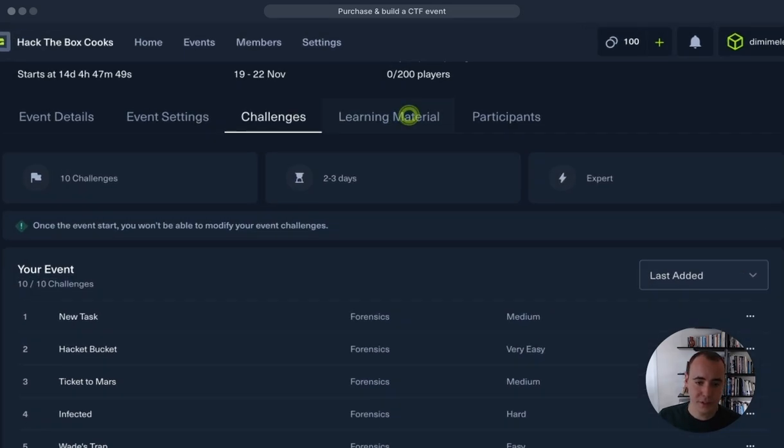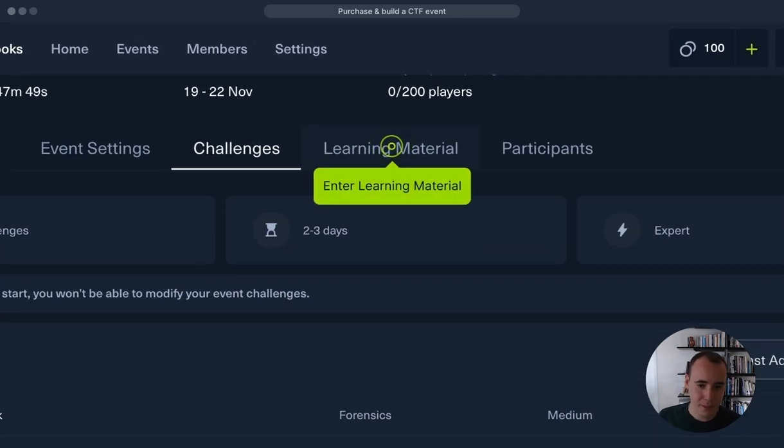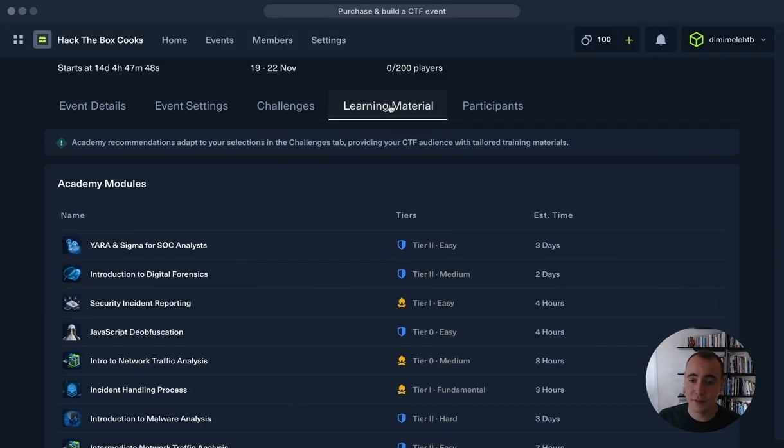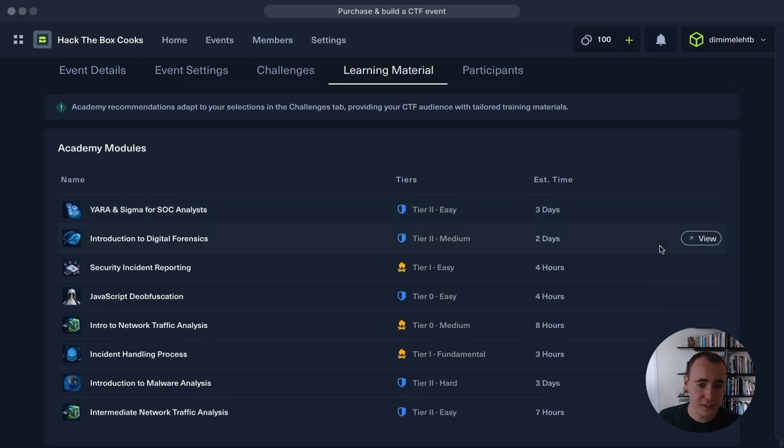And finally, let's enter learning material. So here you can see we have a whole selection of defensive modules. This will allow you to have a full view of the learning outcomes and skills required for these types of challenges, which you can instantly assign within the Hack the Box Enterprise platform.